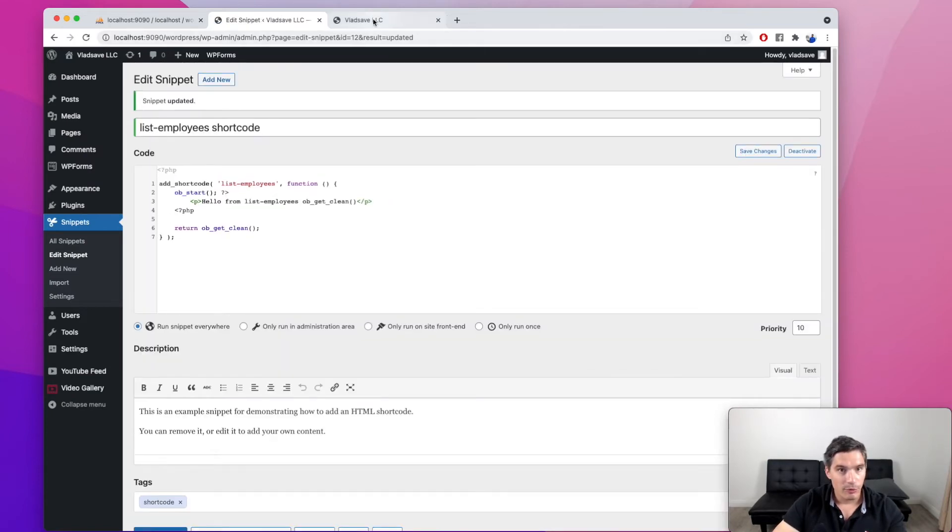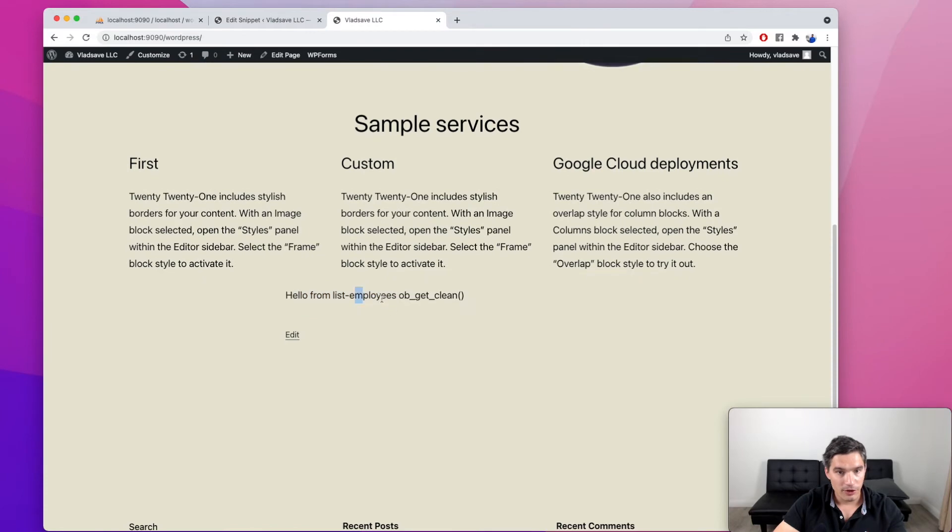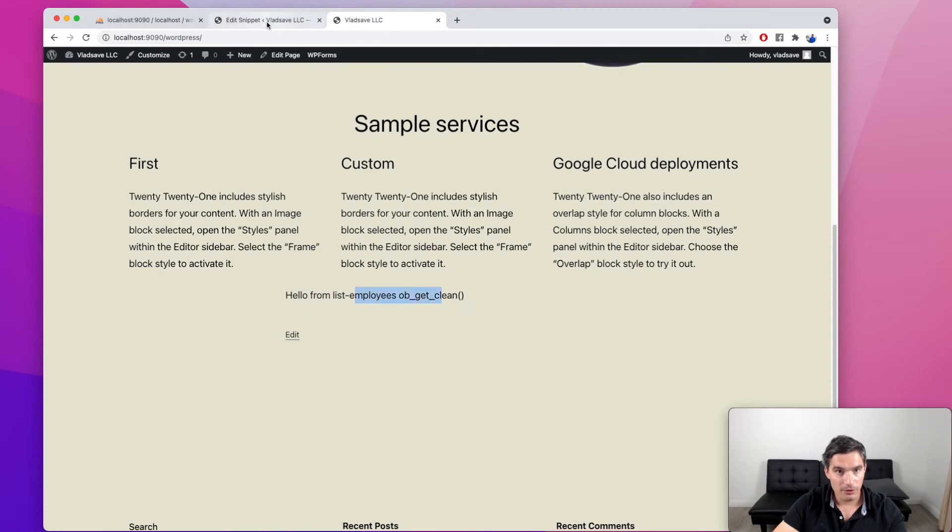Let's add ob_get_clean in here to try it out. So we save this page. And now if we refresh it, we see that it worked as expected.